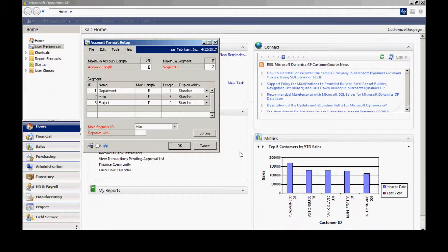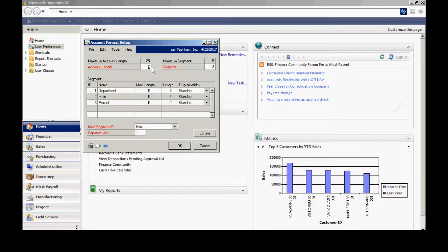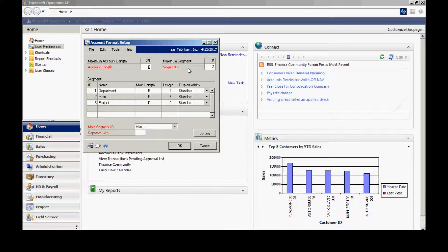Here you'll see an account format. And what you can do here is there's a maximum that's set up in the system. You cannot change that, but you can change the workable segments. So you can designate your chart of accounts from one up to the maximum in your system.